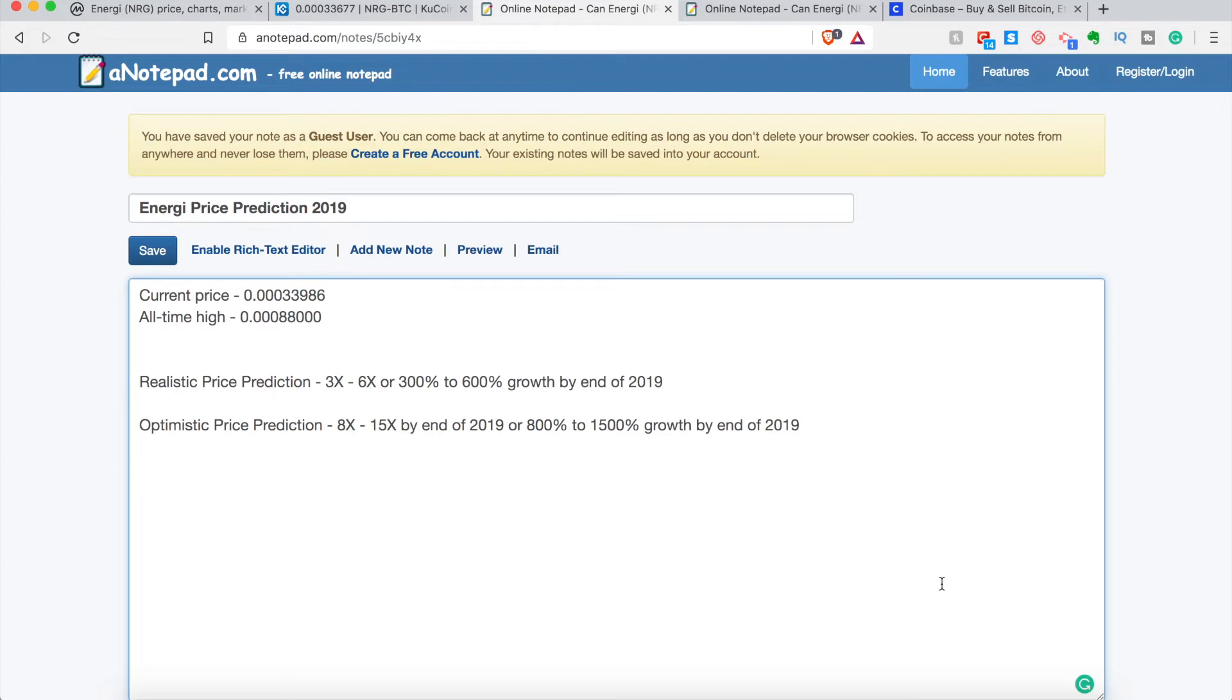And that would be around 8 to 15X or 800 to 1500% growth by the end of 2019, which is definitely huge. That's amazing. Like that's, you can't get that in any other financial market pretty much. However, it does happen a lot in cryptocurrency space. Again, massive losses also happen too. If you bought the all-time high, $9, now it's at $3, you're not looking so good.